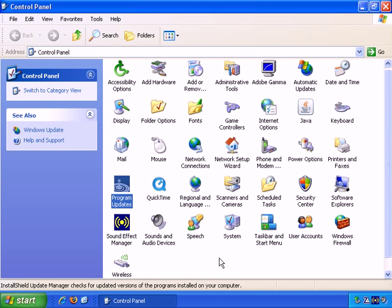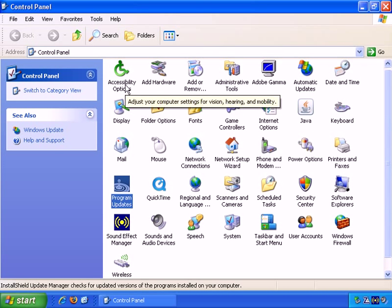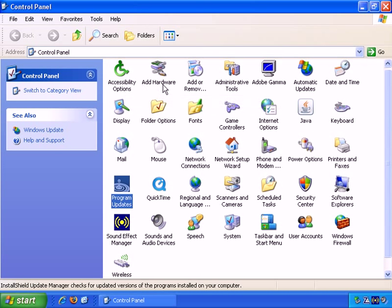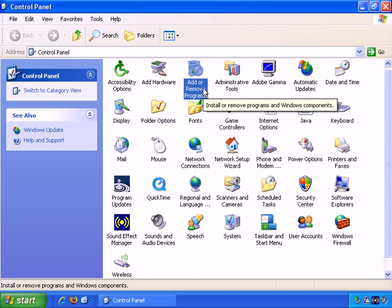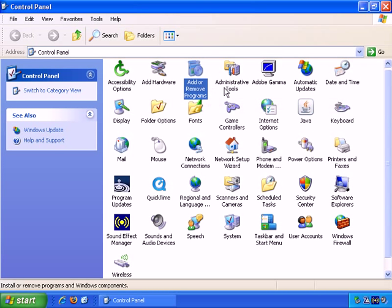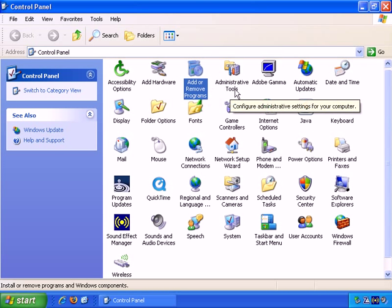Control Panel, as the name implies, allows you to control important parts of Windows XP. For example, there's accessibility options to adjust your computer settings for vision, hearing, and mobility. You can add hardware, add or remove programs, administrative tools, and so on.